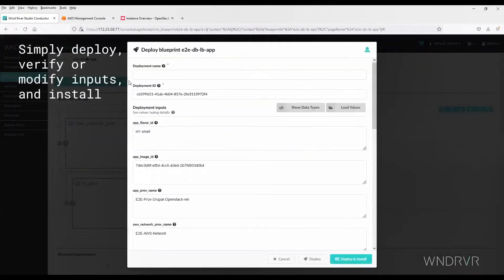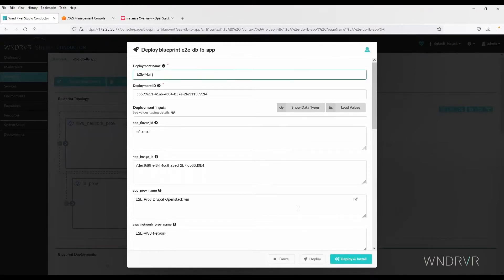It's simple to deploy, verify, or modify input and then install.